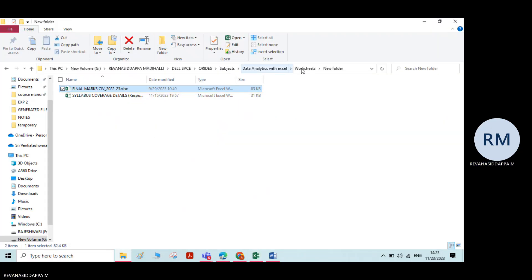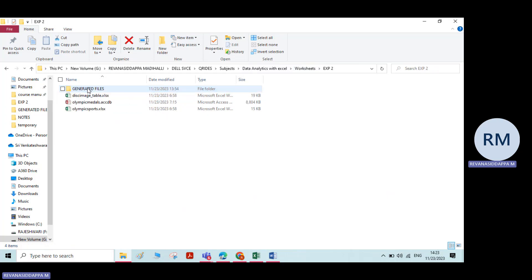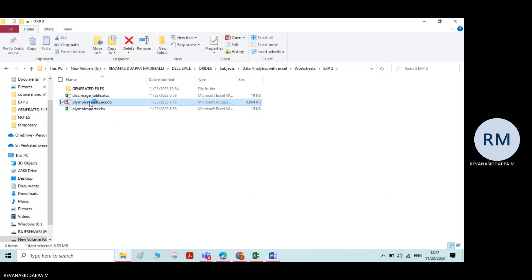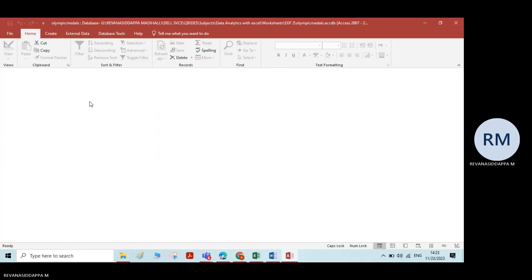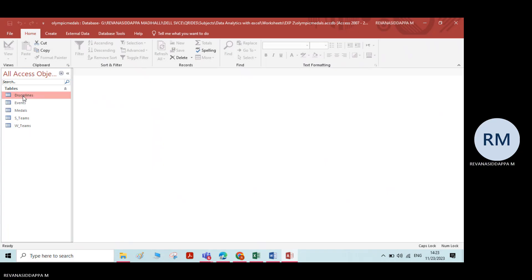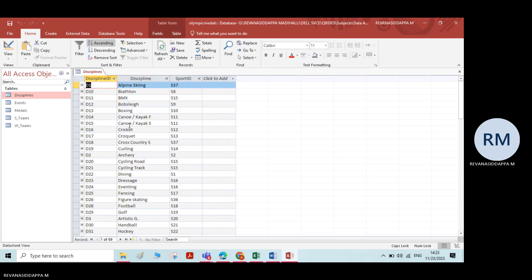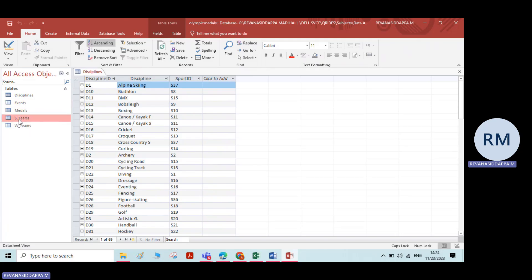For that, I have collected some worksheets for experiment two. Here we have a few sets of data. I will just open this file. You can see this data is in some other format. If you want to do some analysis on the data you collected, you have to import this data into Excel. Let us see how to import this data — it is in some other format. I will take the same file and import all the data into Excel.